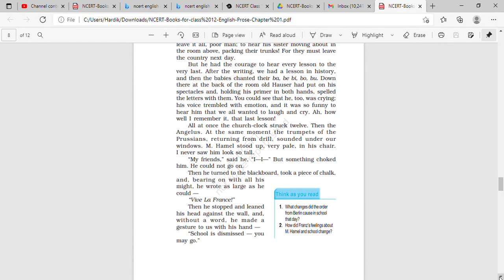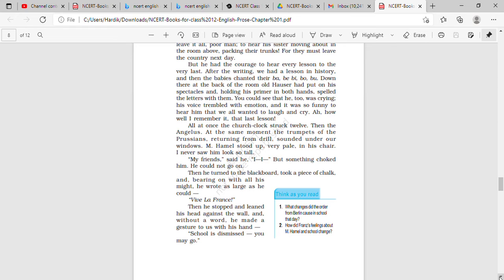But he had the courage to hear every lesson to the very last. After the writing, we had a lesson in history. So the teacher has been described over here, that teacher had the courage to cope up with the situation, and the teacher took a lesson in history after the writing lesson.